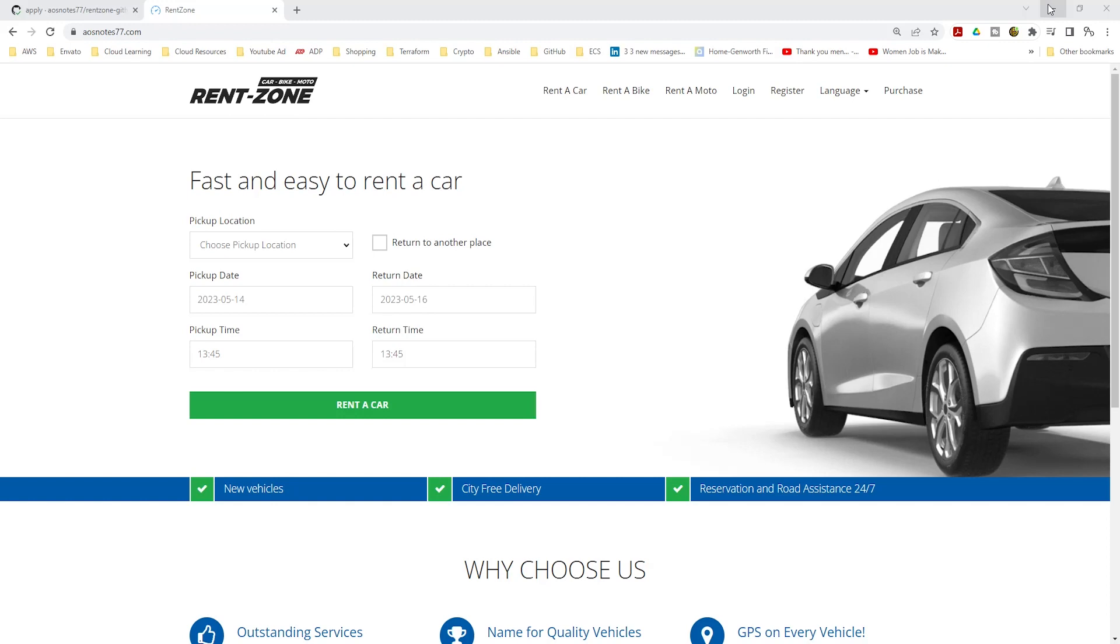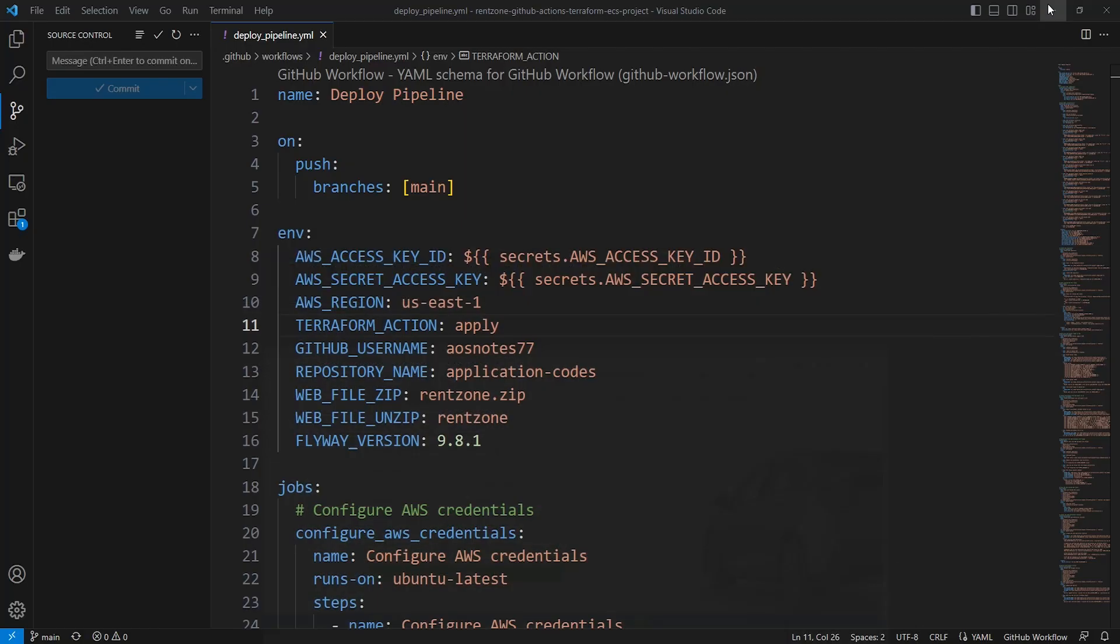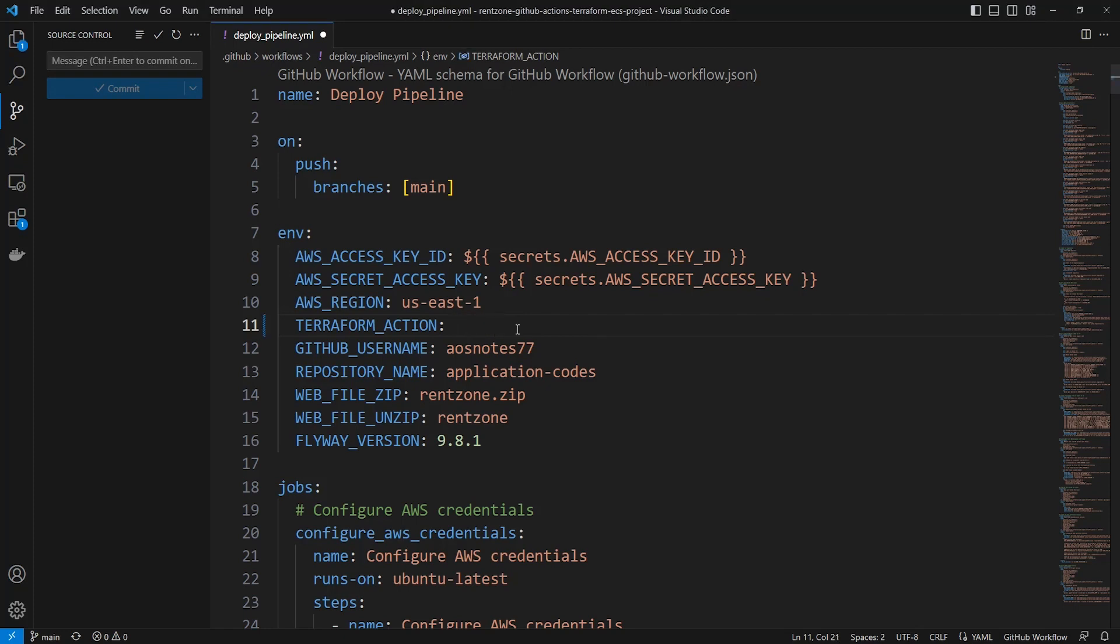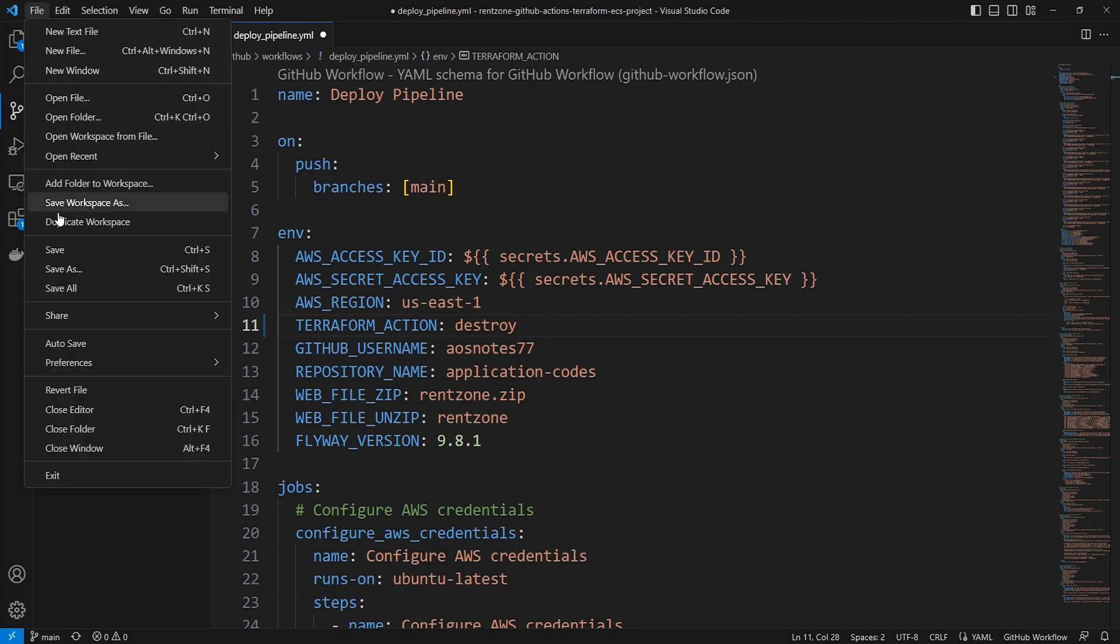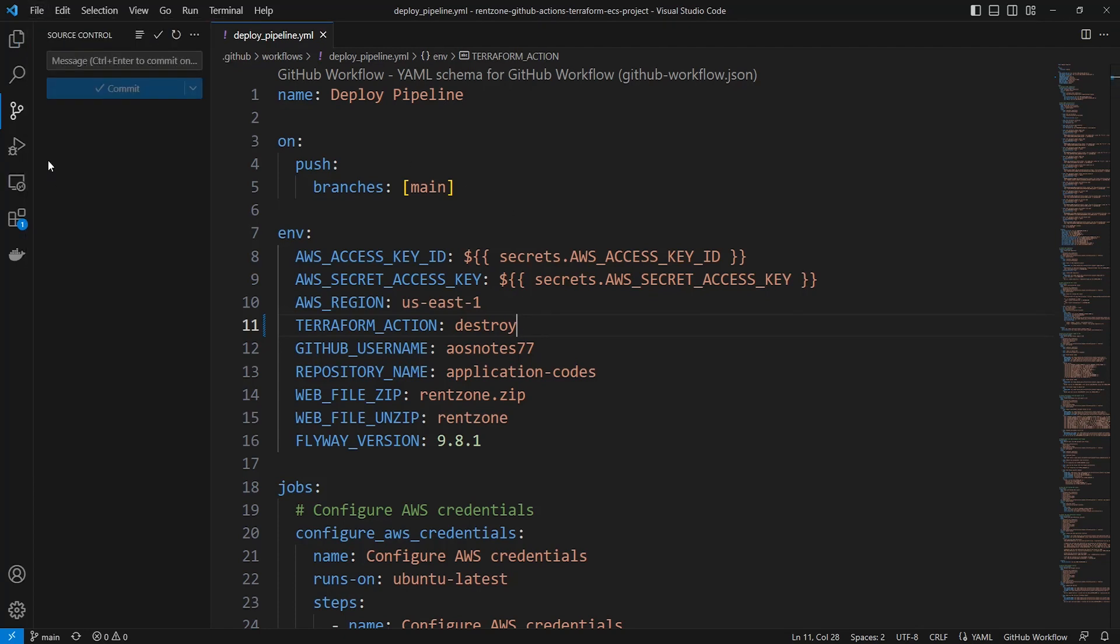Once you have finished your interview, open the deploy pipeline.yaml file again and change the value of the environment variable Terraform action to destroy. Once you have changed the value, save the changes and push your update back to the GitHub repository.